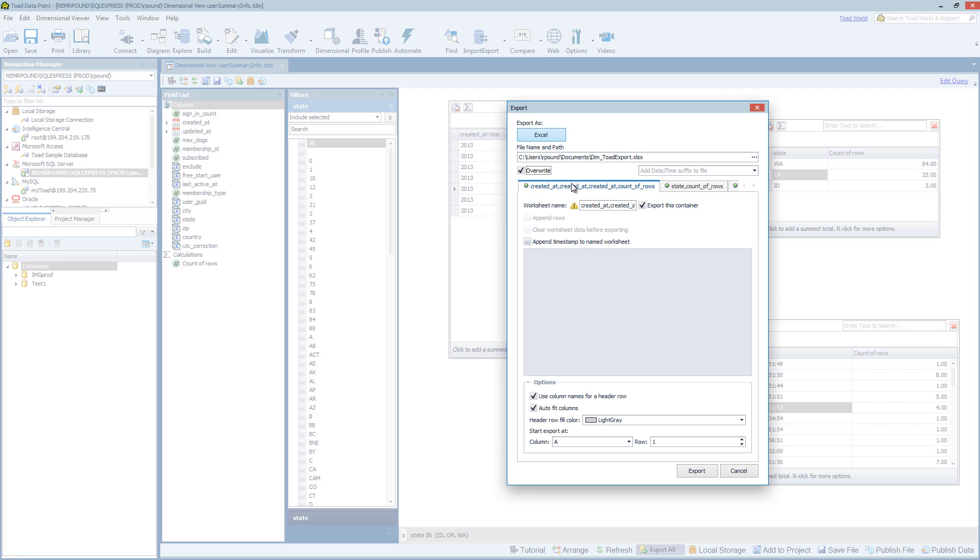So for each one of the tables in the Dimensional Viewer, you have a tab in Excel. And that's why it's only exporting to Excel if you want to export all the data.